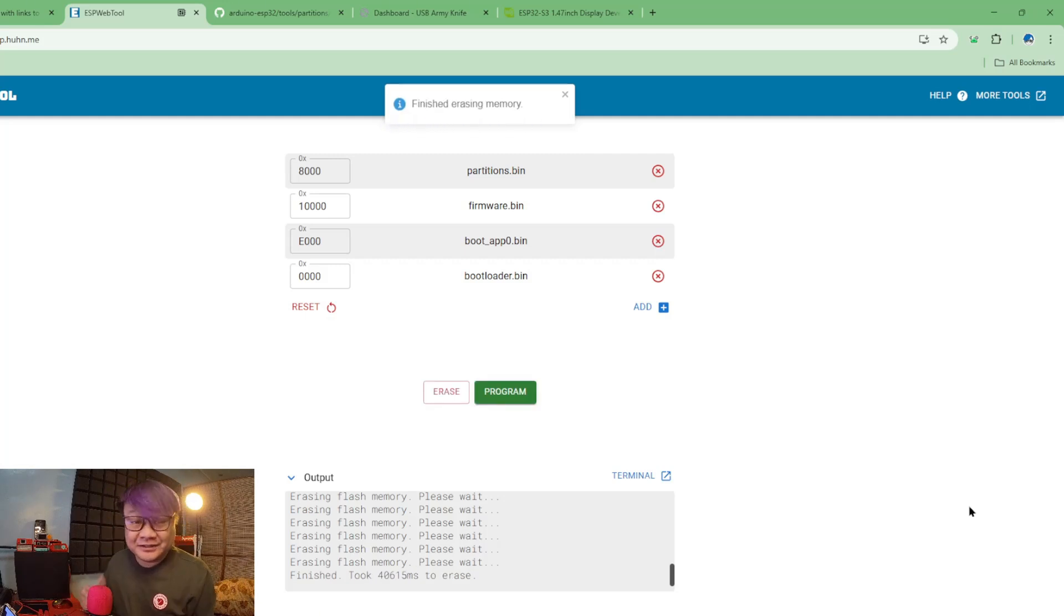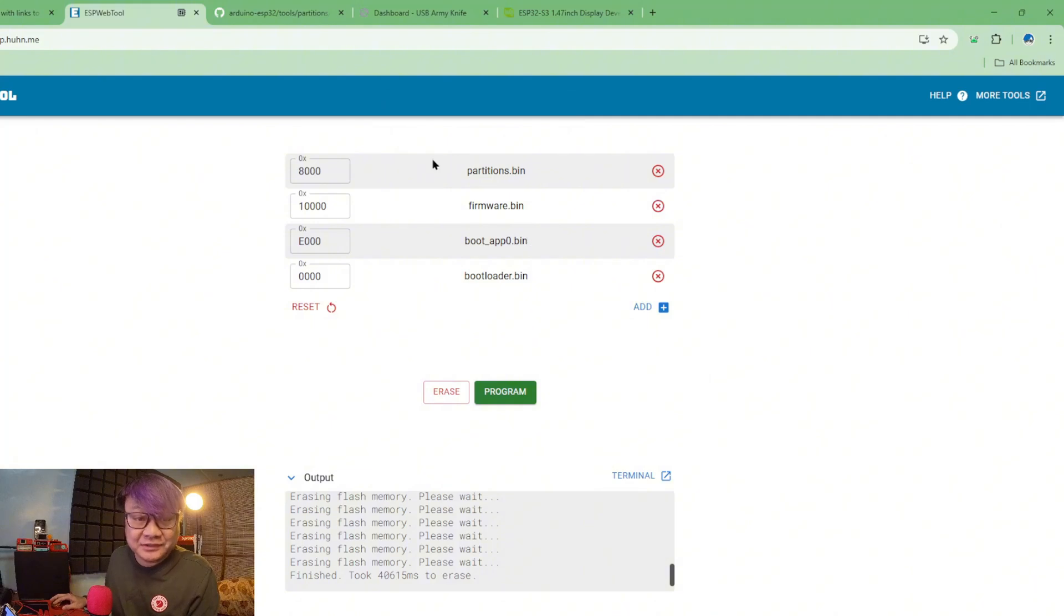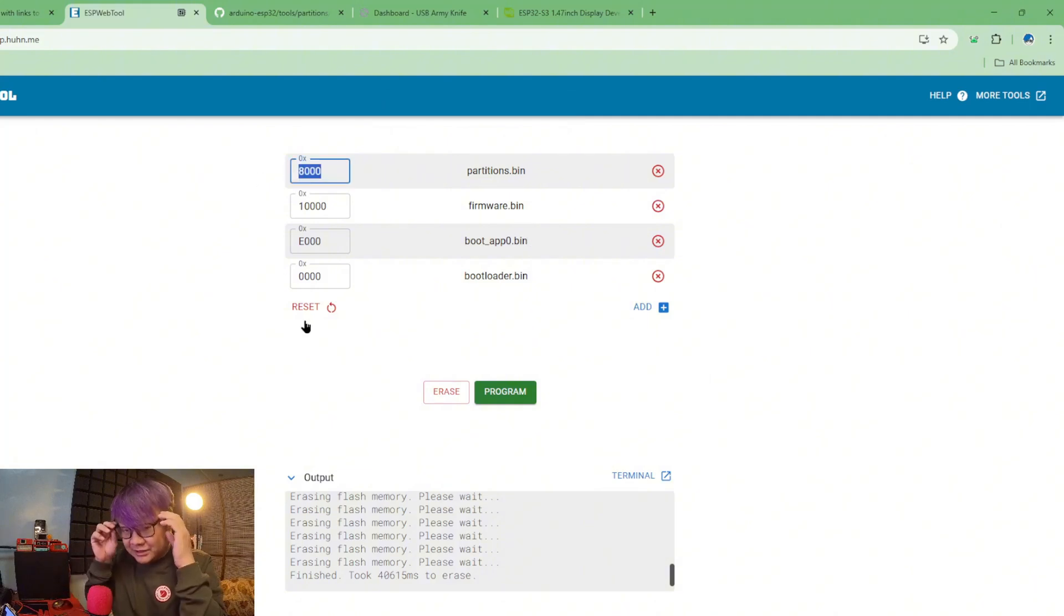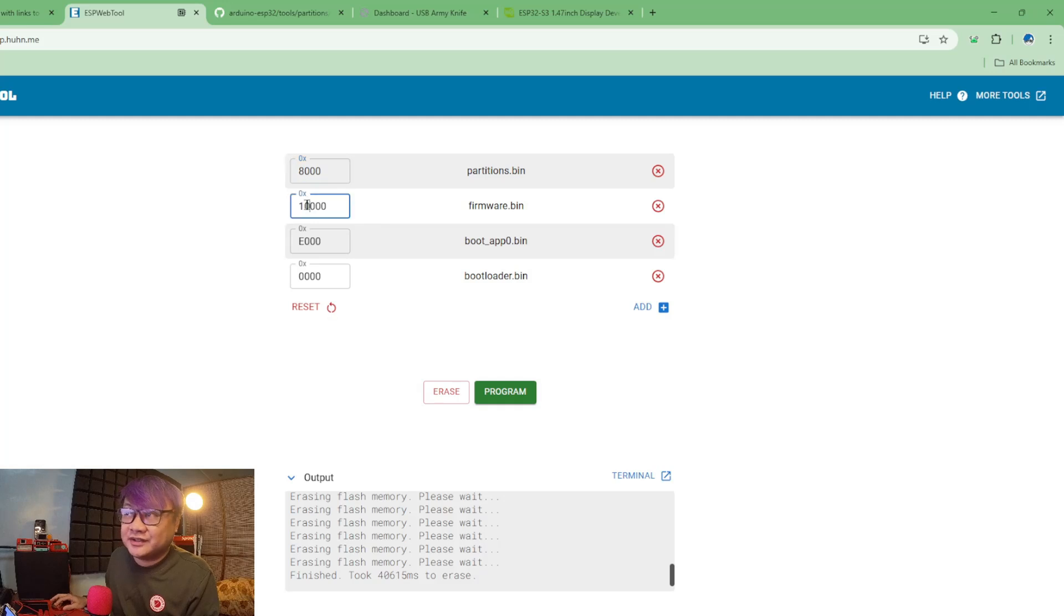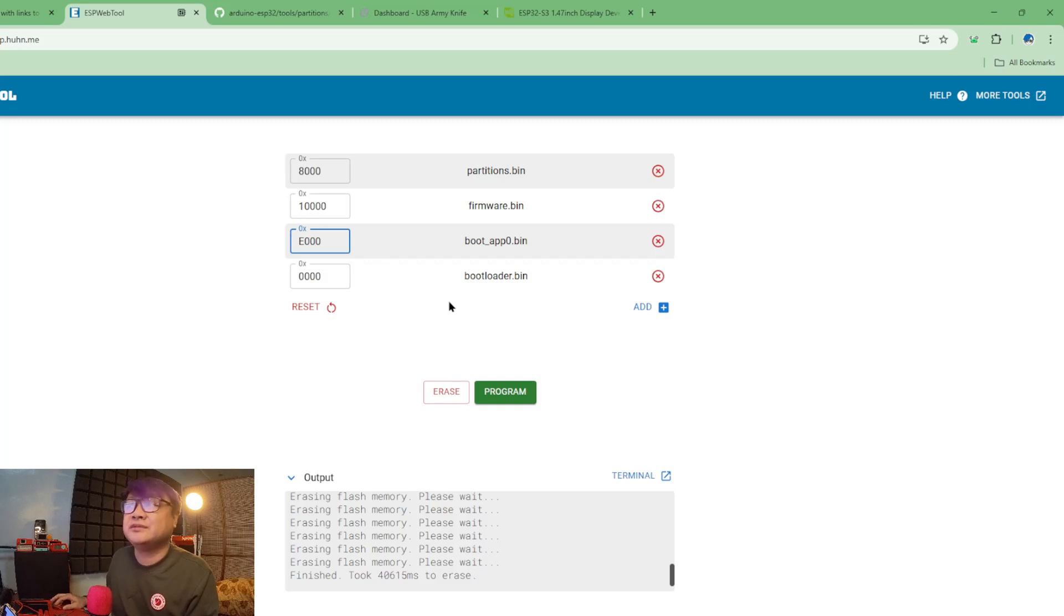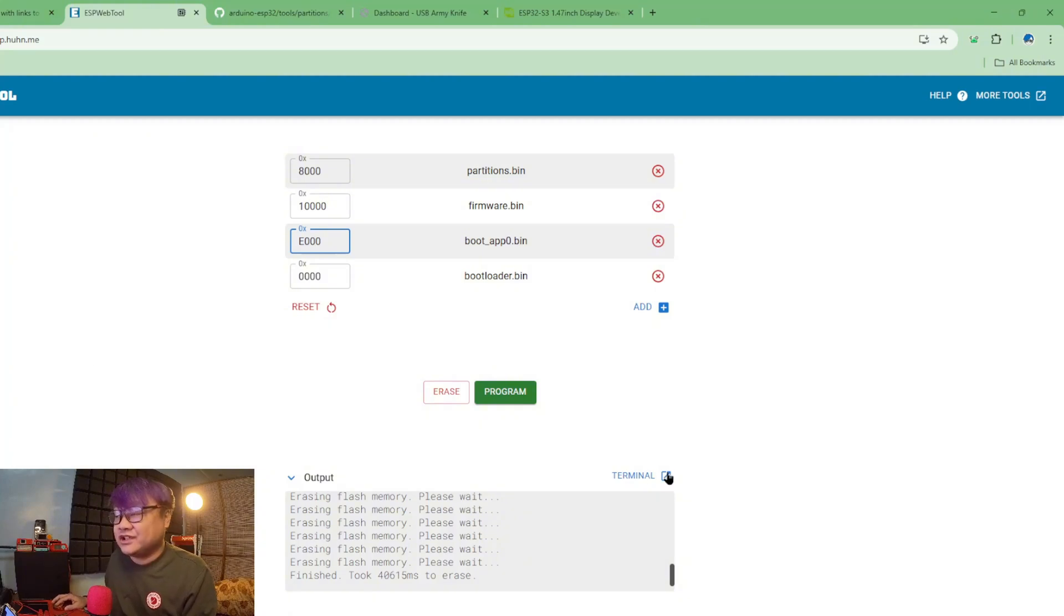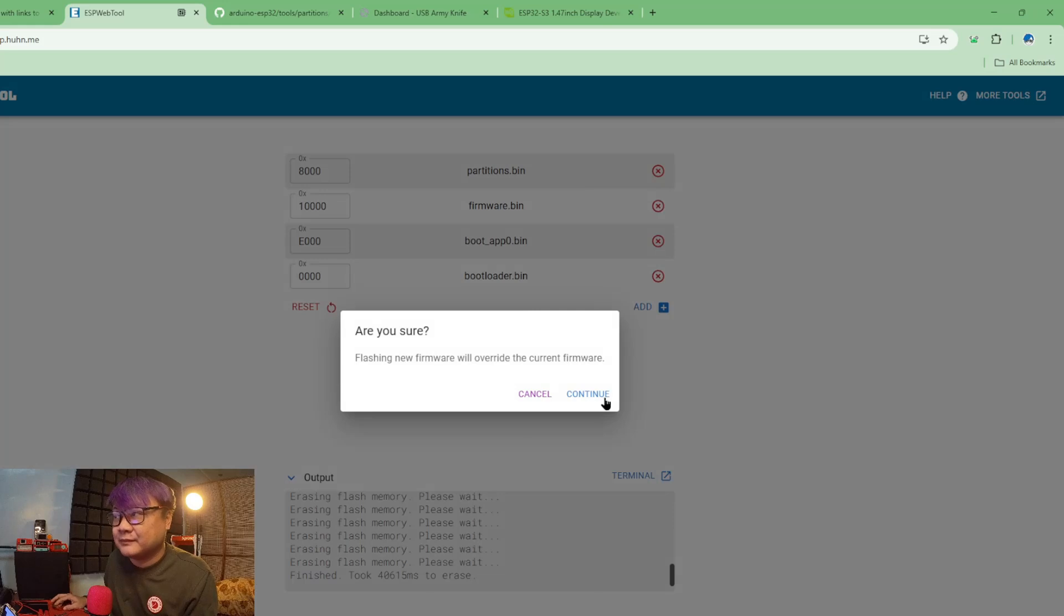Now that it's done, what we're gonna do is just follow the memory addresses of where you need to put the bin files or the firmware files. Partition is at 8000, firmware is at 10,000, boot_app0 is E000, and bootloader is at memory address 0. And after you've done that you just have to click program. And again let's wait. Now that it is finished, let's just remove it.